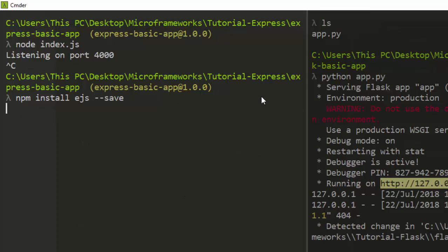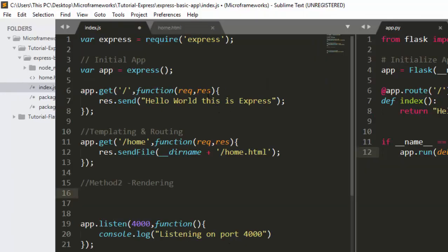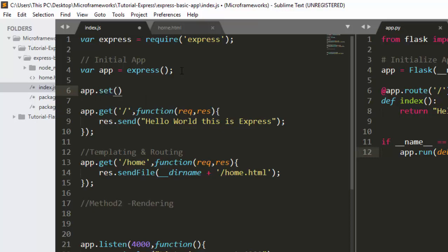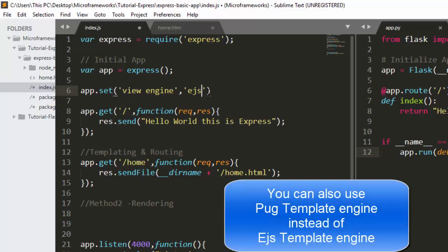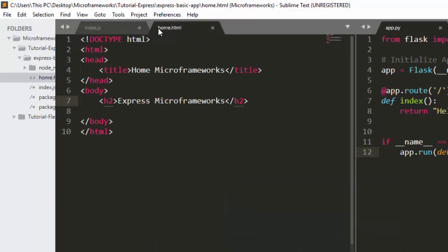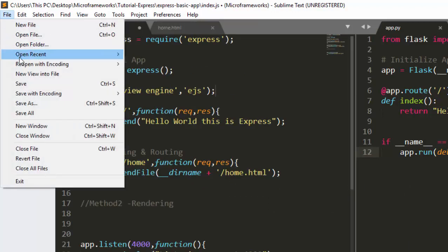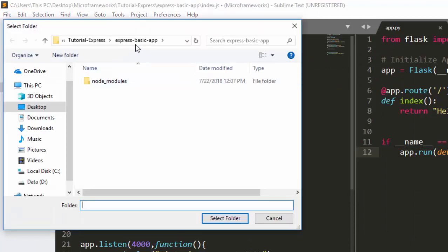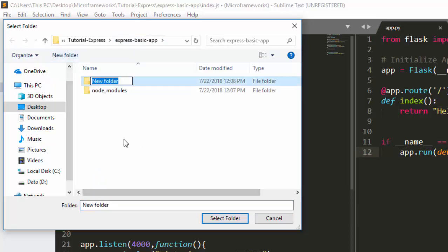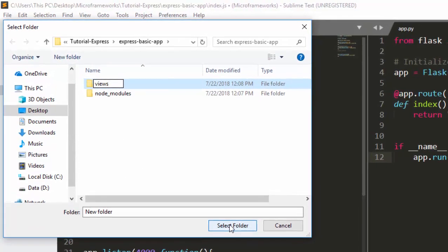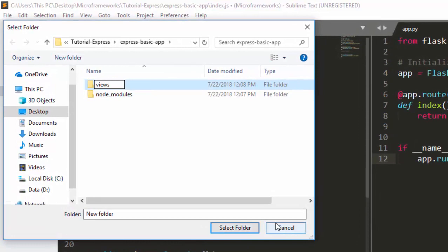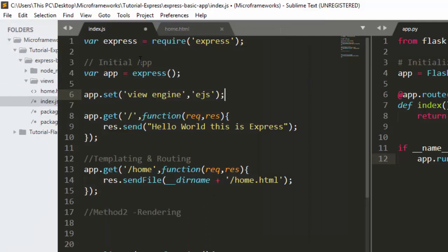EJS is important to help us with routing and rendering. Now let's set it up. We use app.set with 'view engine' and supply 'ejs'. We also need to create a folder called views, since EJS will look there for templates. Let's create that views folder now.